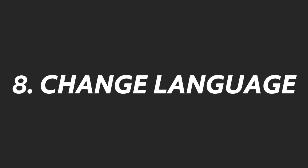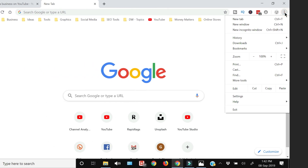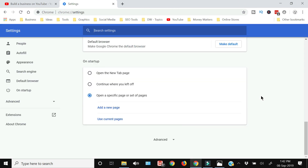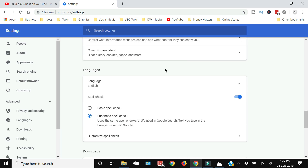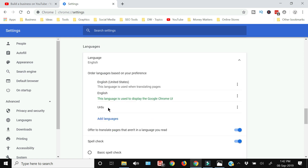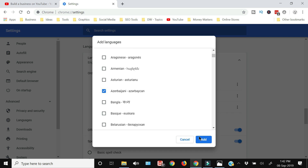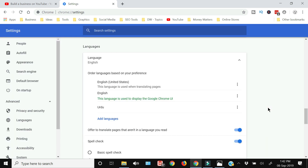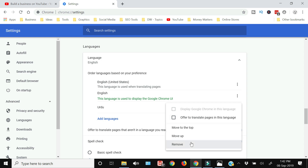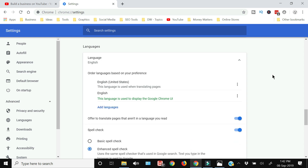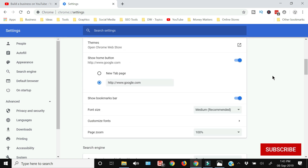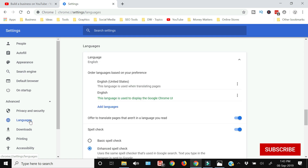To change the language of your Chrome browser, access Settings by clicking the three vertical dots, then click Settings. Scroll down and click Advanced, then look for Languages. The current language is English. To add a language, click 'Search for a language,' check it, and click Add. To remove a language, click the three vertical dots next to it and select Remove. You can also use the shortcut links on the left side.